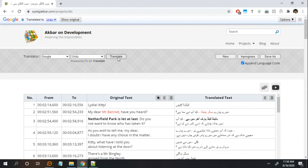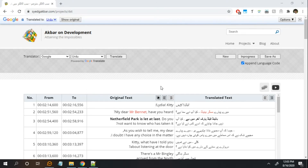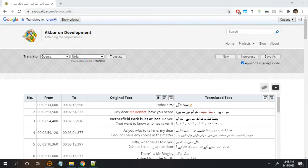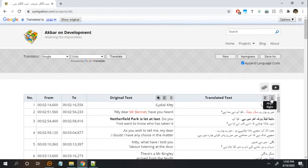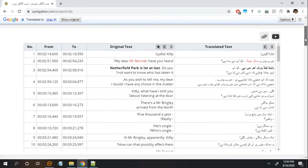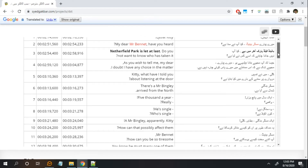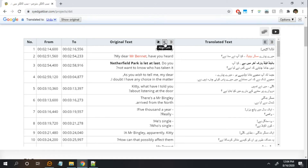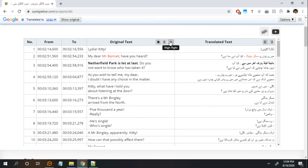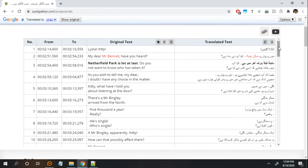The next feature recently added is the horizontal alignment of the text. As you know, some languages can be best viewed in either left or right orientation. For example, Urdu is best viewed as a right-aligned language, so you can click on this button to view it as right-aligned and then edit accordingly. You can also change the alignment for your source original language using these two buttons and toggle them around.